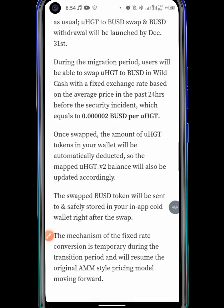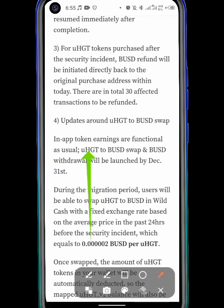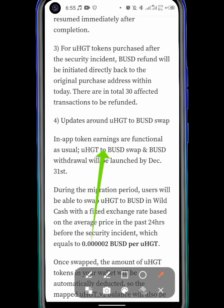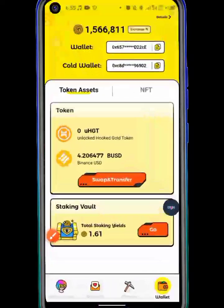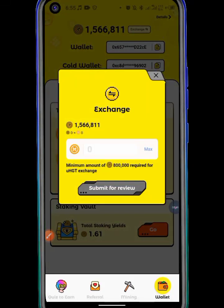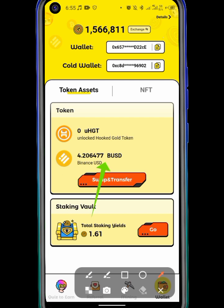Regarding when you can withdraw your coins: earning tokens are functional as usual. For UGHT swap and withdrawal, UGHT tokens need to be swapped and BUSD withdrawal will follow. You have to go to the exchange display, hit on maximum, submit, and it will turn to the equivalent amount of UGHT tokens. Then you swap it to BNB, and after that you will see Binance withdrawal coming soon.